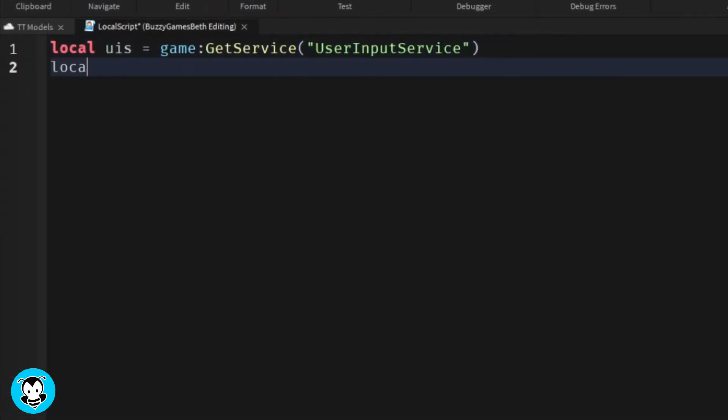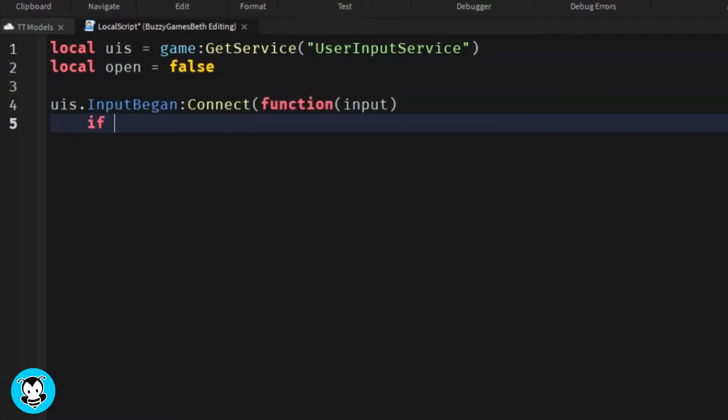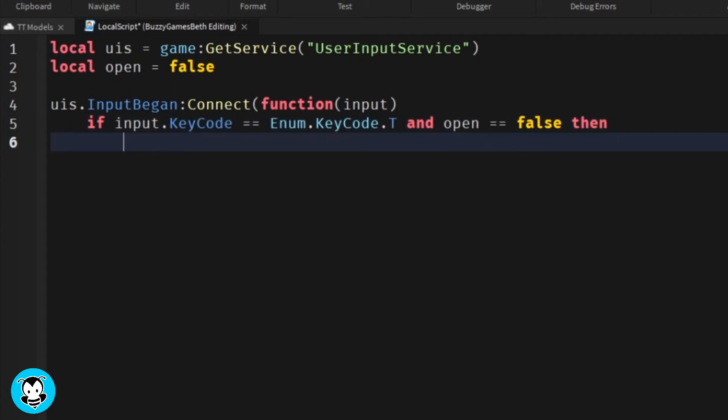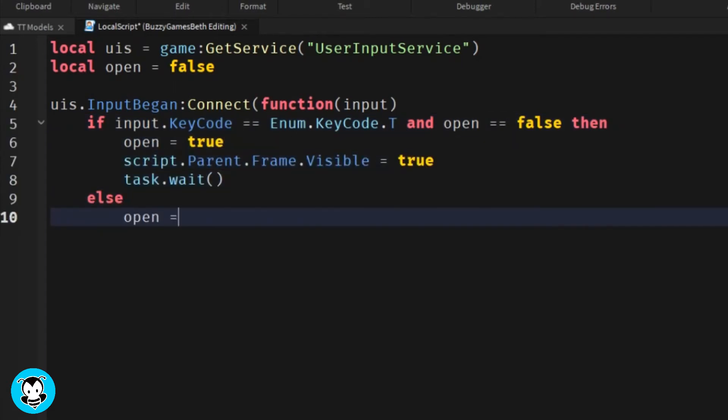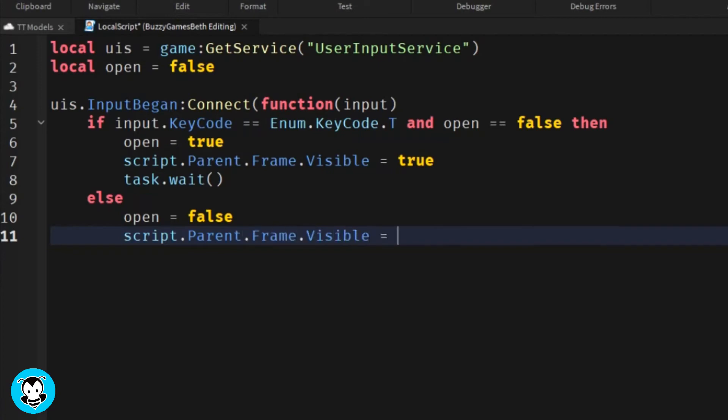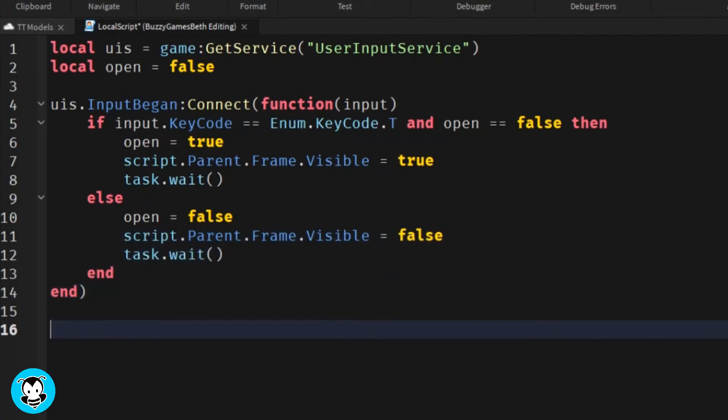We have it so that if a player is pressing T and open is equal to false, then open will be equal to true and the frame will be visible. Else, if the frame is already visible and we press the key code again T, then the frame will be invisible and will be equal to false.